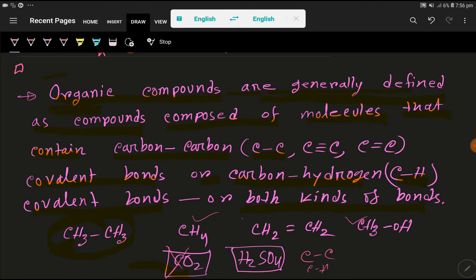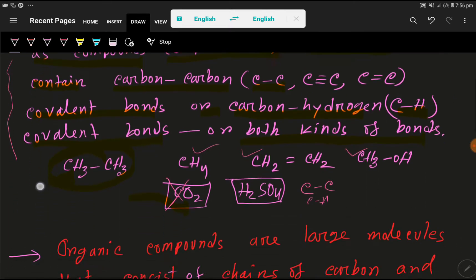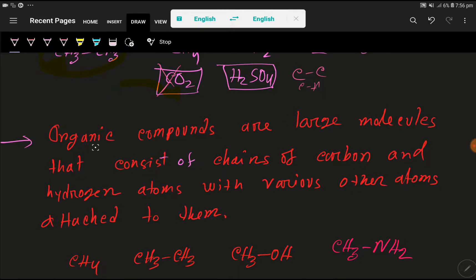So to summarize: organic compounds are generally defined as compounds composed of molecules that contain a carbon-carbon covalent bond, a carbon-hydrogen covalent bond, or both kinds of bonds. I think this is the best definition of organic compounds. Now let's take another definition to help you memorize these things more easily.